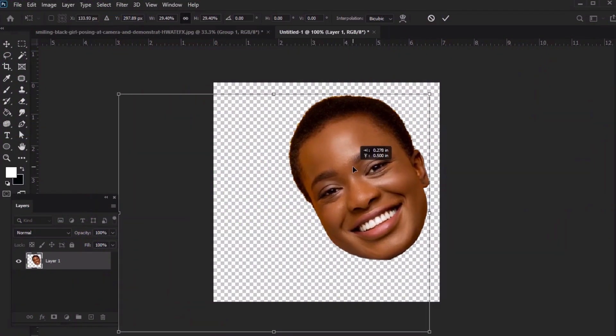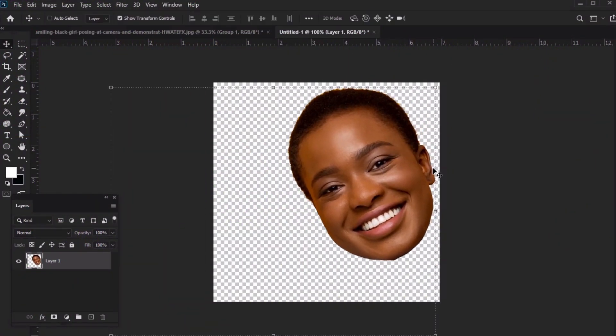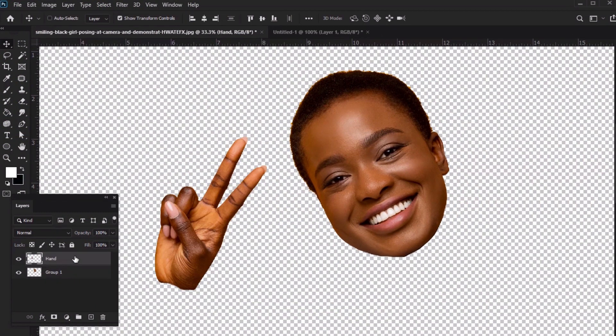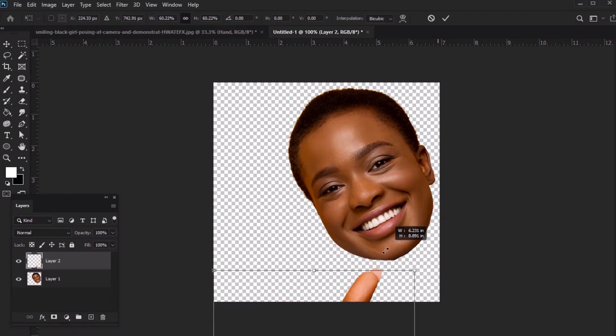Ever wanted to learn how to make your own custom emotes for Twitch? Well, in this tutorial, we'll do just that in Adobe Photoshop.